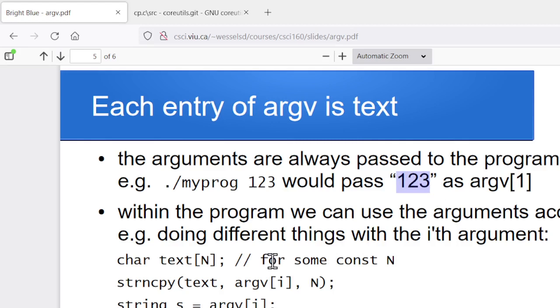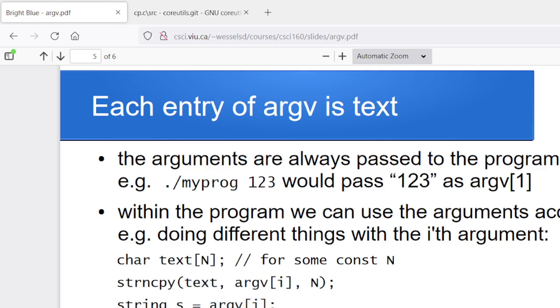We can use the argv i's the same way we would use any other null terminated string. So I could, if I had a character array, I could use string copy to copy what's in argv i into that character array. If I had a string, I could assign argv i to that. If I wanted to cout argv i, I can do that. Atoi is the function that takes an ASCII string and tries to figure out the equivalent integer value. So I could apply atoi and try and translate, if you like, whatever that i'th argument is into an integer and store that. But again, we can use these argv i's any way we like. And argc tells us how many of them there are.